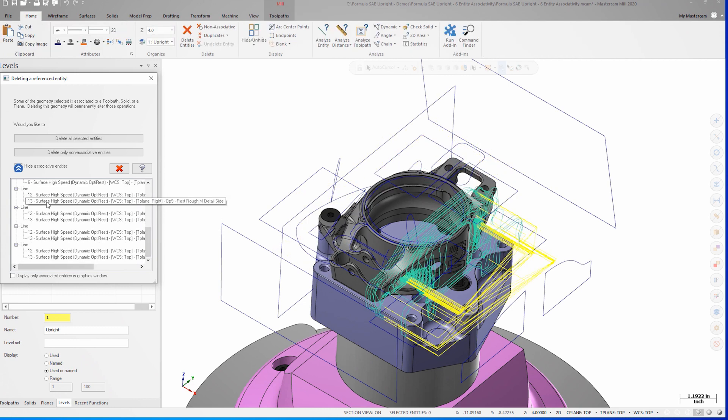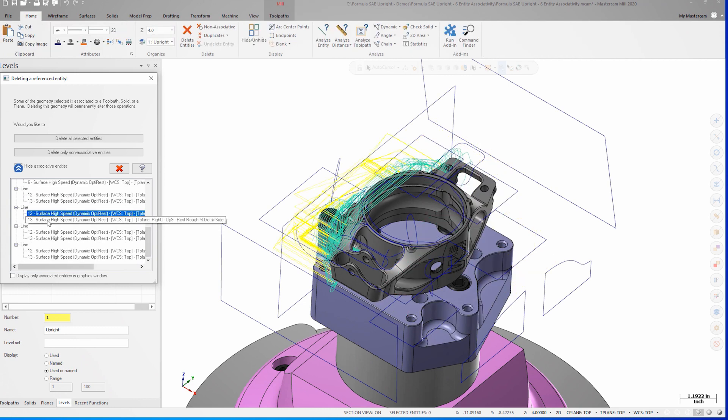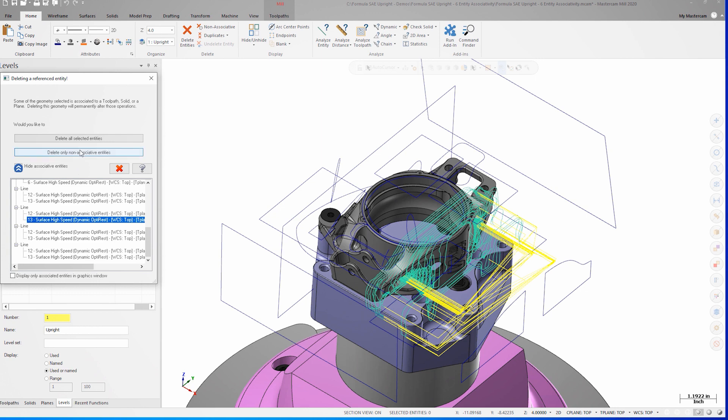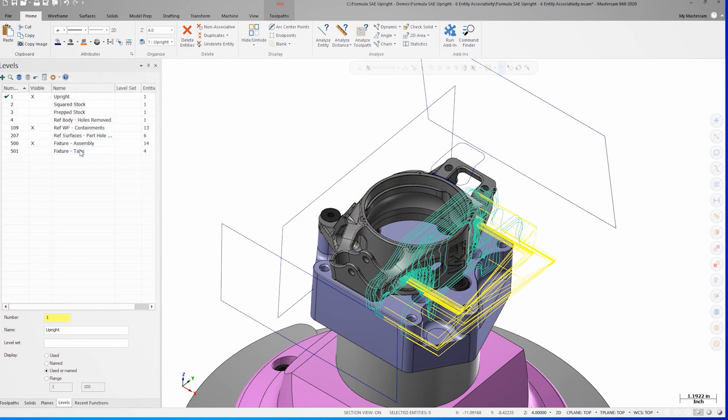I can right-click on any of the entities to isolate, analyze, or remove them from the delete operation at this point. I'll delete only the non-associative entities, and now the count on that level has gone from 91 to 13.